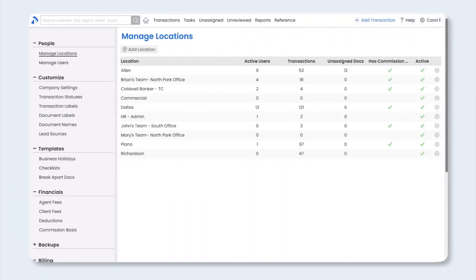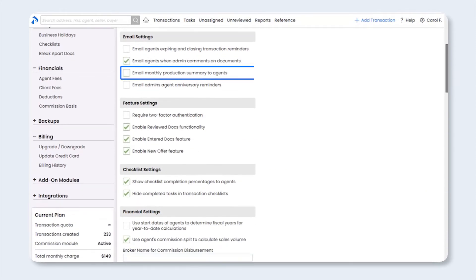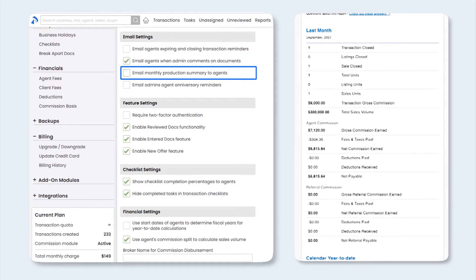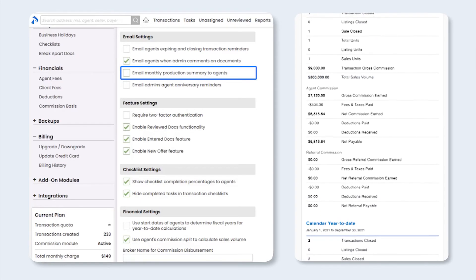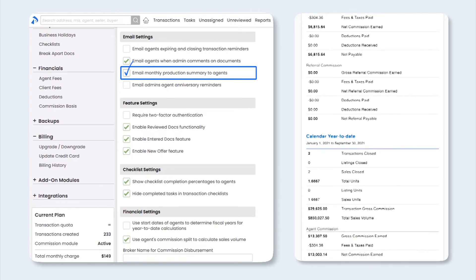Now that we've completed the CDA settings, there are a few company settings that you'll want to complete next. From the left menu, click on Company Settings. Under email settings, Commission Module customers have the option to send each of their agents a monthly production summary. The summary will include the agent's production details, including the number of closings, sales volume, and commission earned for the last month as well as year to date. If you'd like to turn on this report, click the checkbox next to Email monthly production summary to agents.